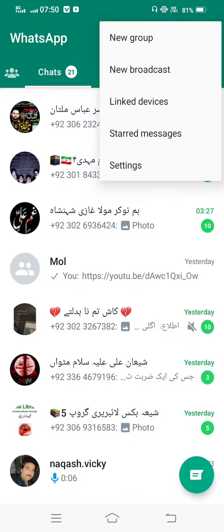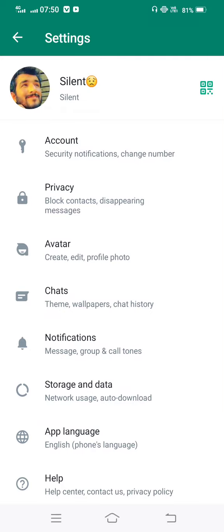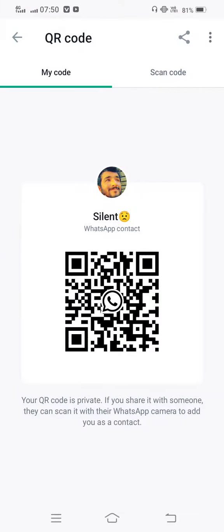First, we open WhatsApp and enter settings. Then we tap on this QR code option. When we tap on the QR code, we're facing the problem - this type of error is showing: 'No valid QR code detected.'